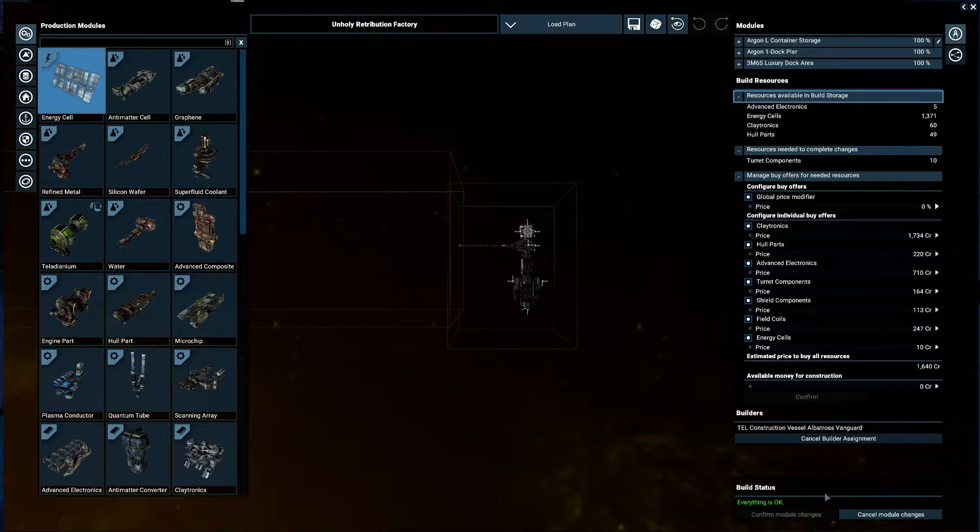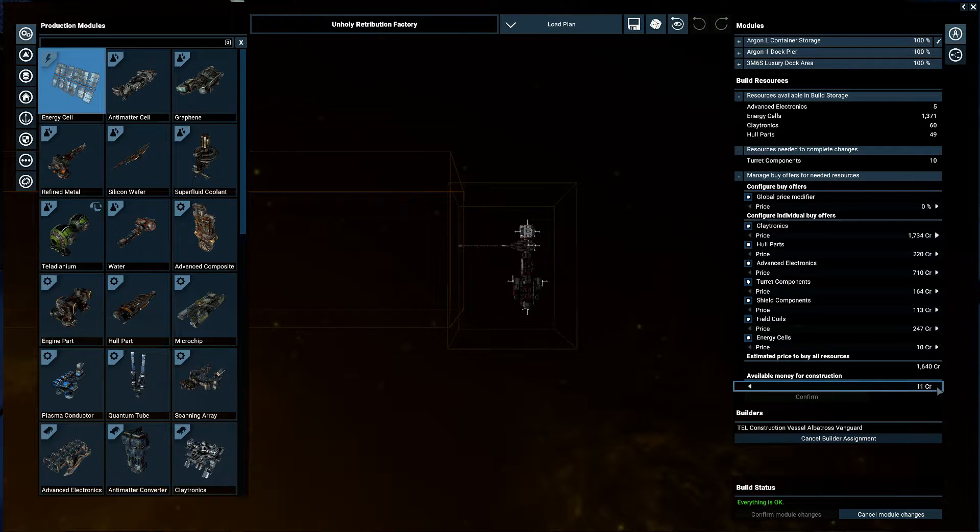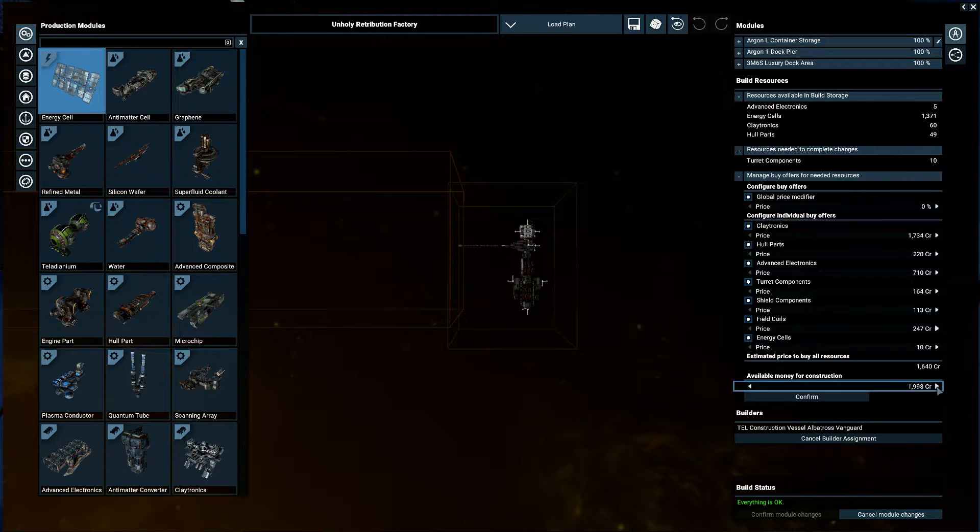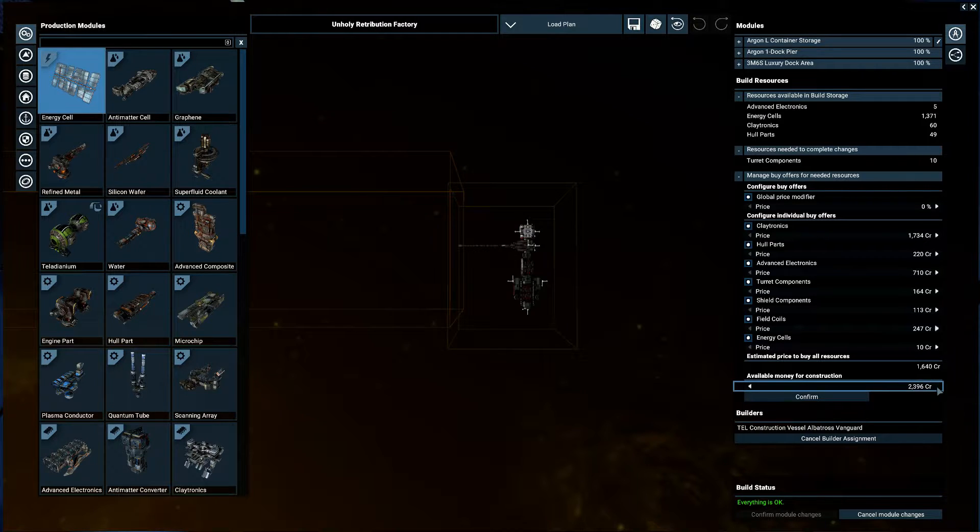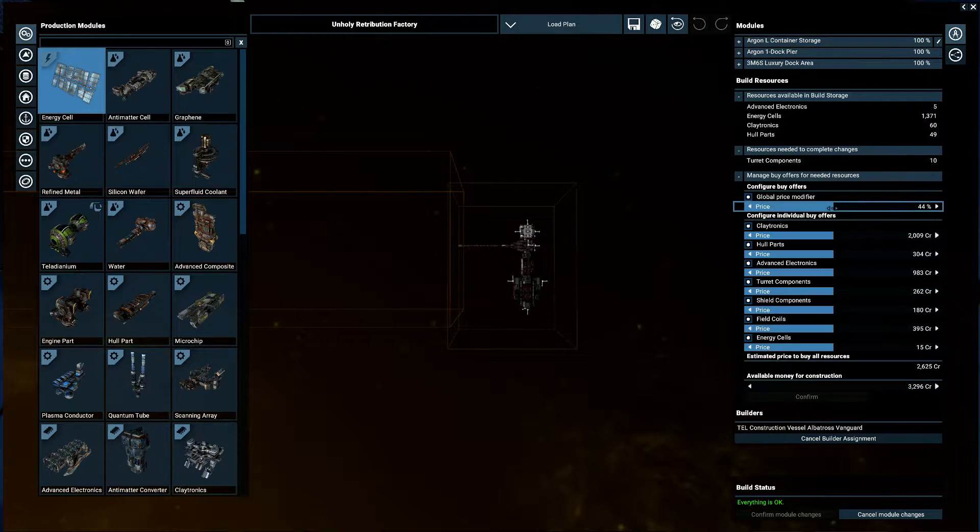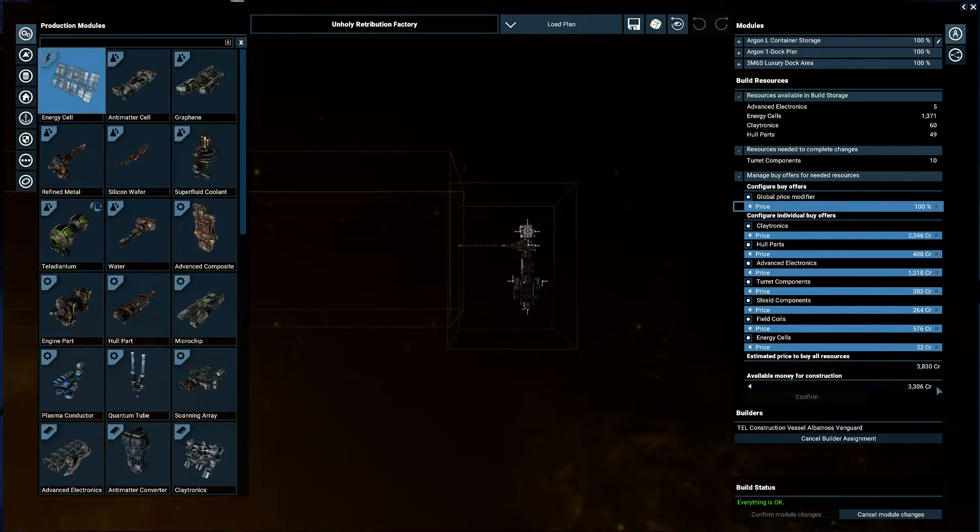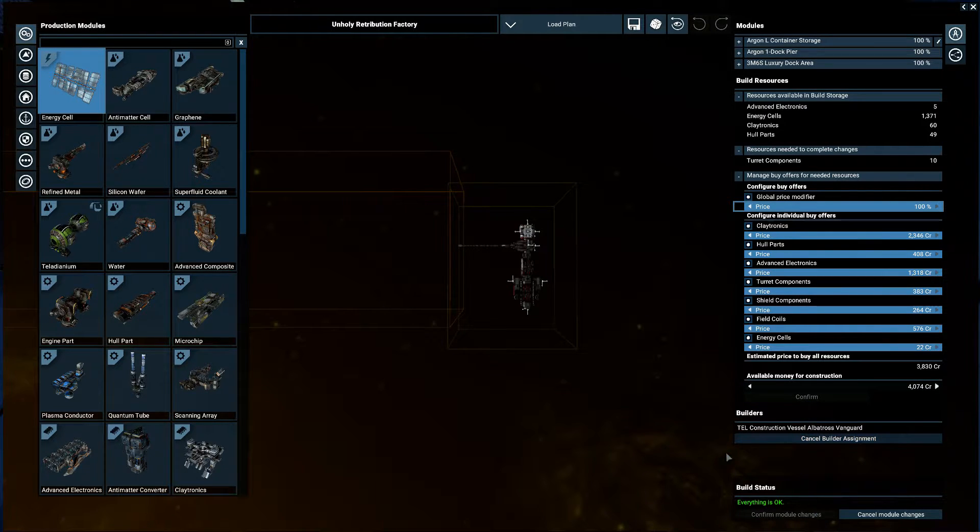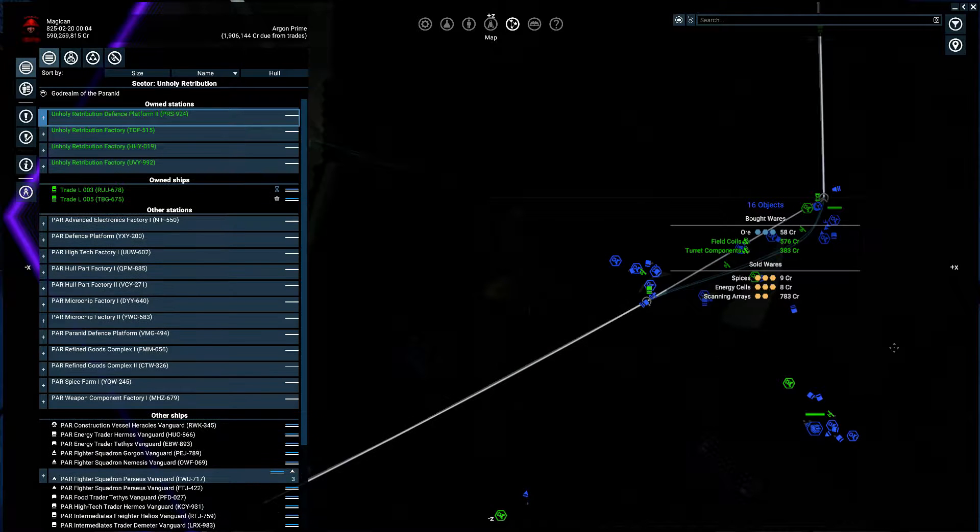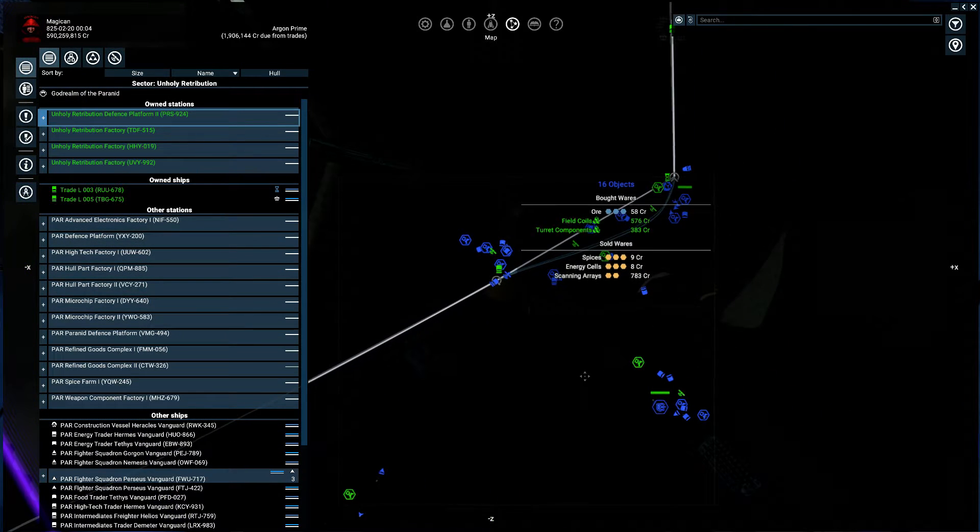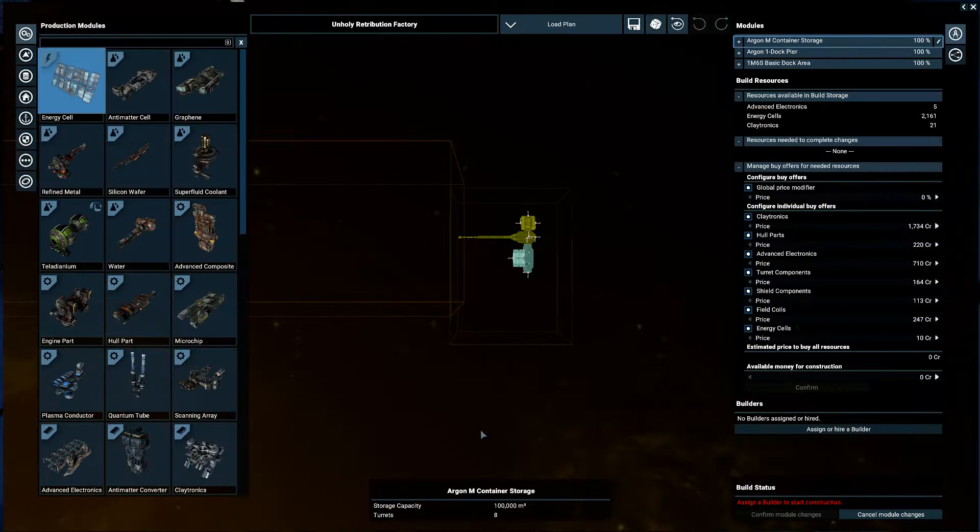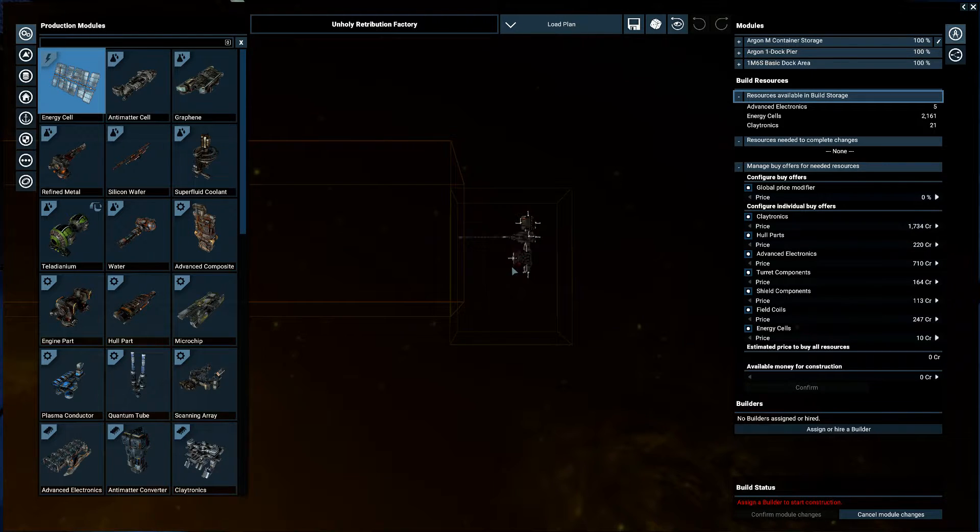There we go. That's turret components. I could just scrib around a bit and get that. Let's just confirm this and then do that. Confirm. Okay. This should be done.